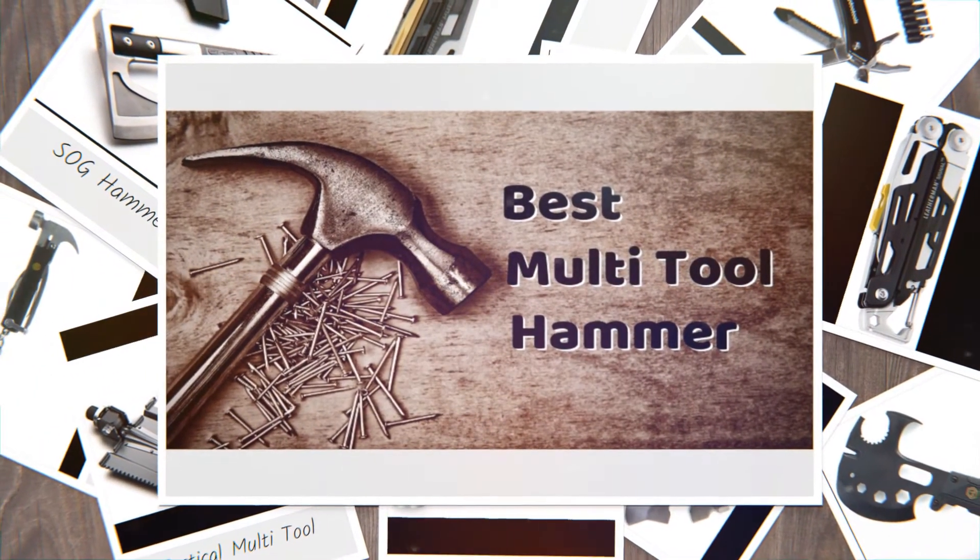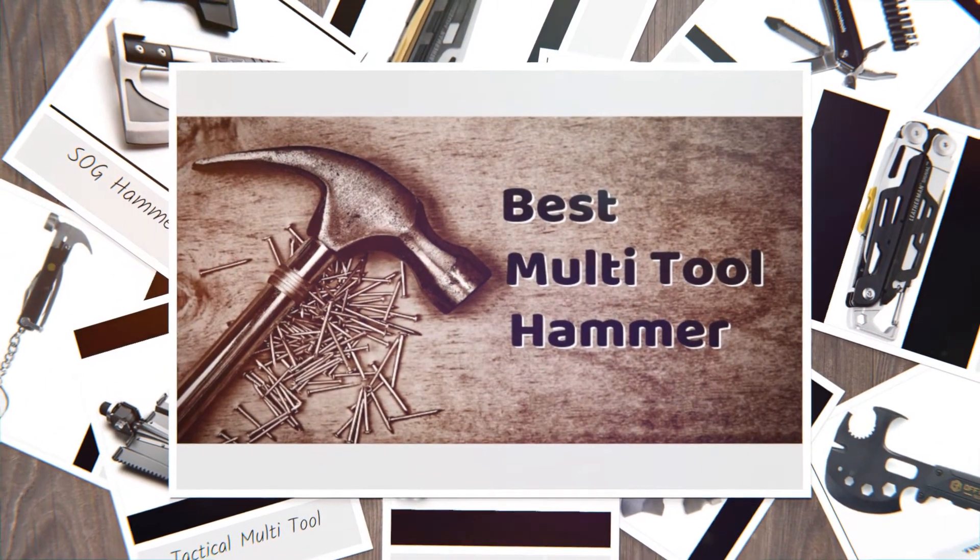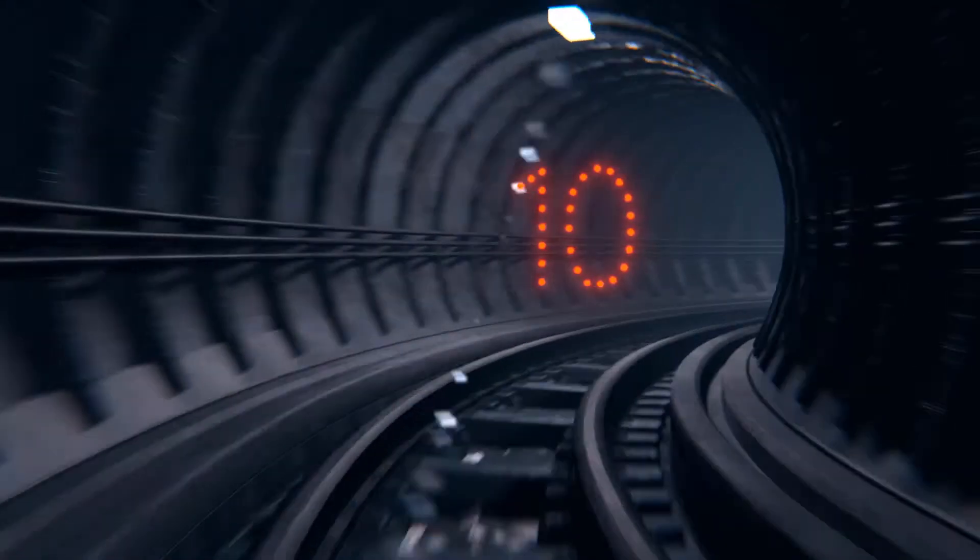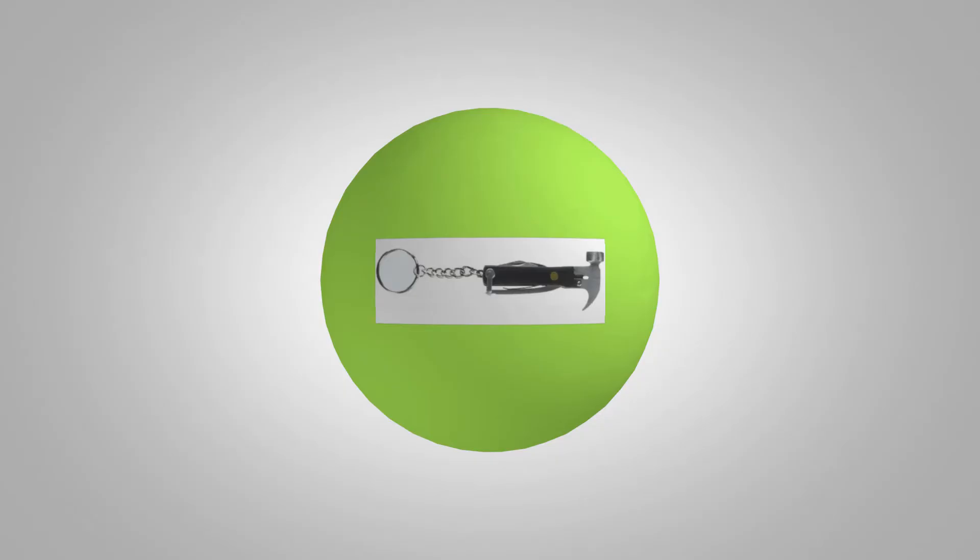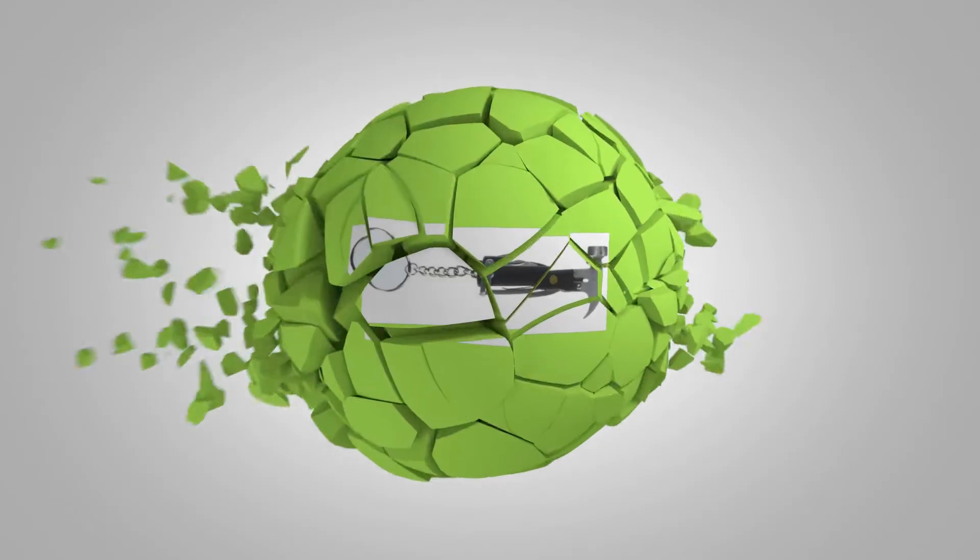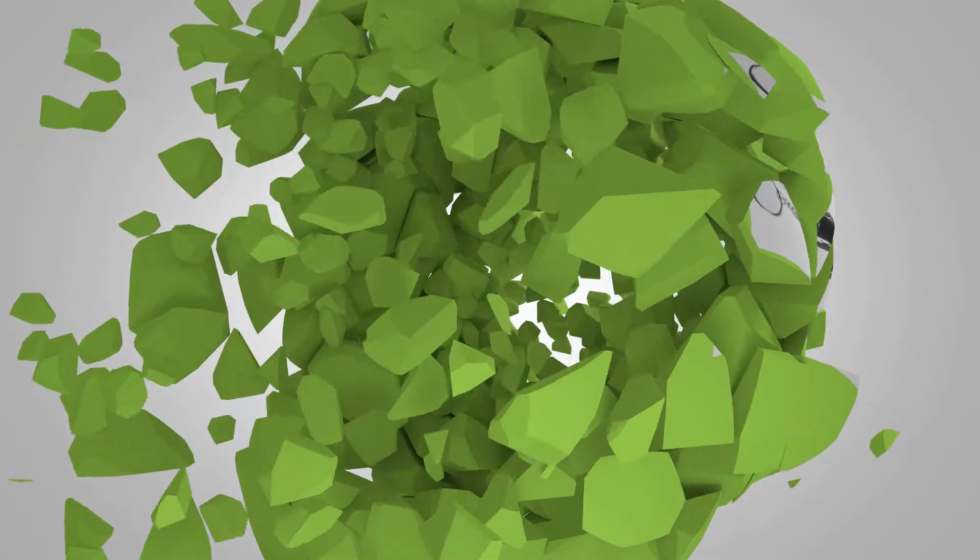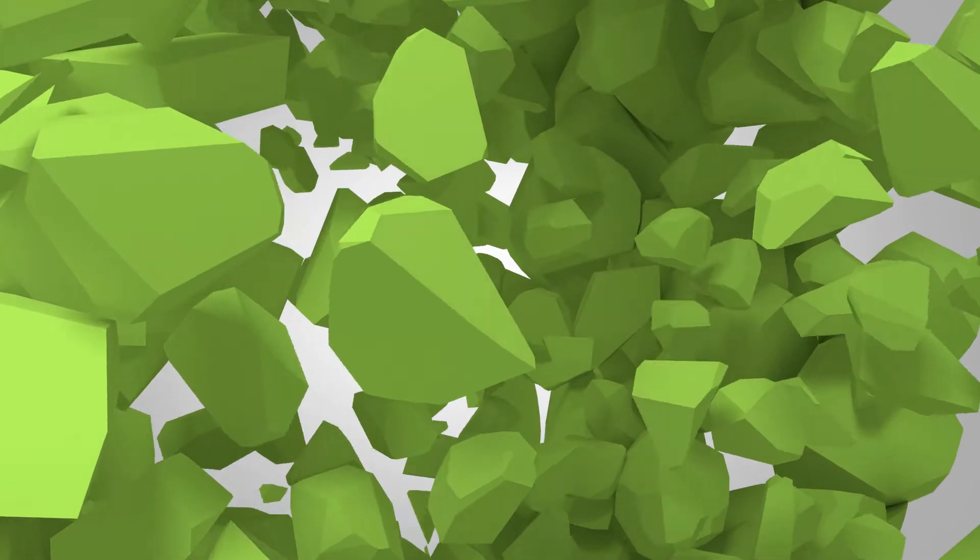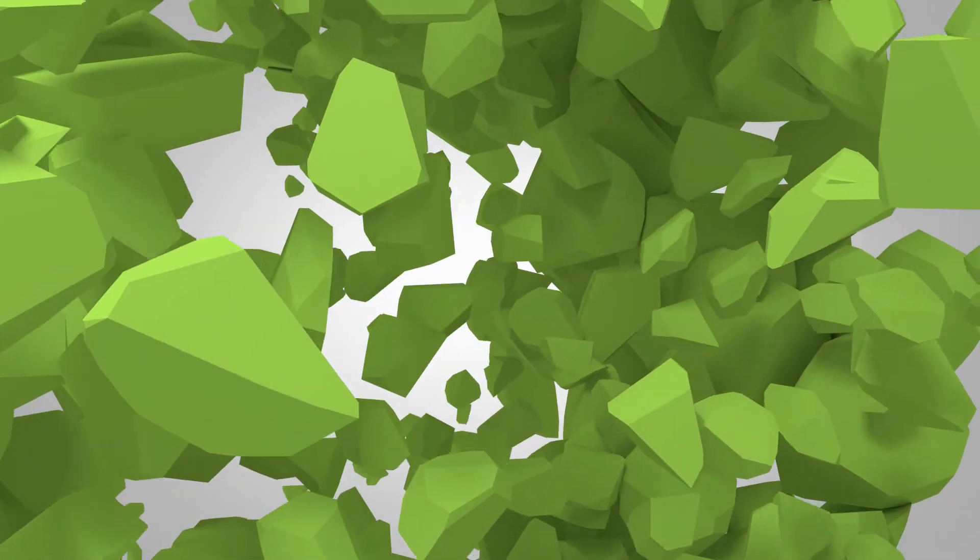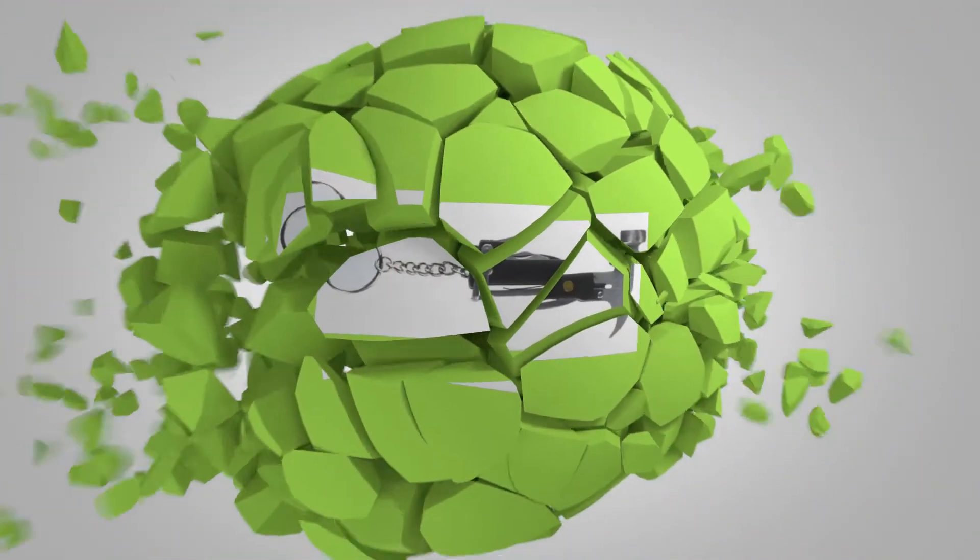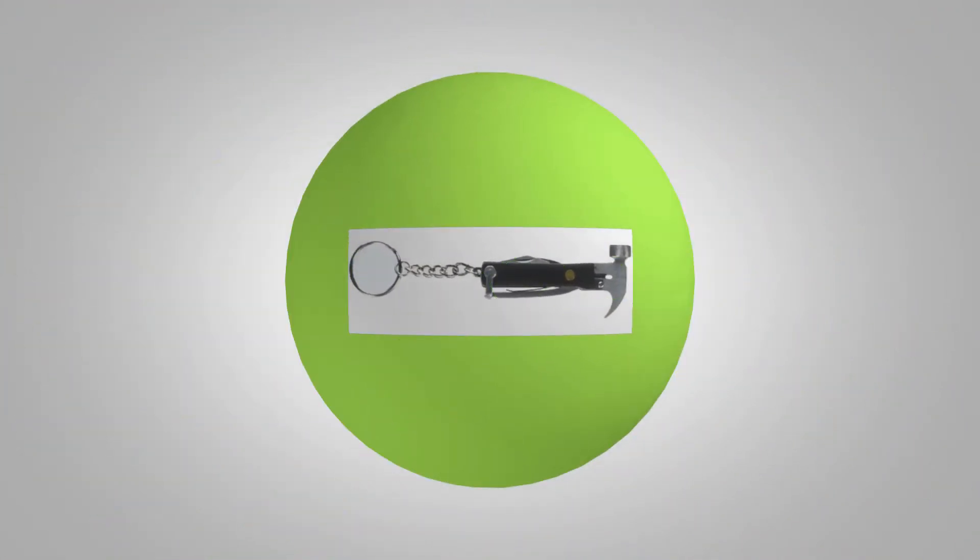Best Hammer Multi-Tool. If you're looking for an ultra-compact hammer, the Kickerland Mini Keychain Hammer Multi-Tool is a definite contender. It's just a few inches long and weighs under 2 ounces.